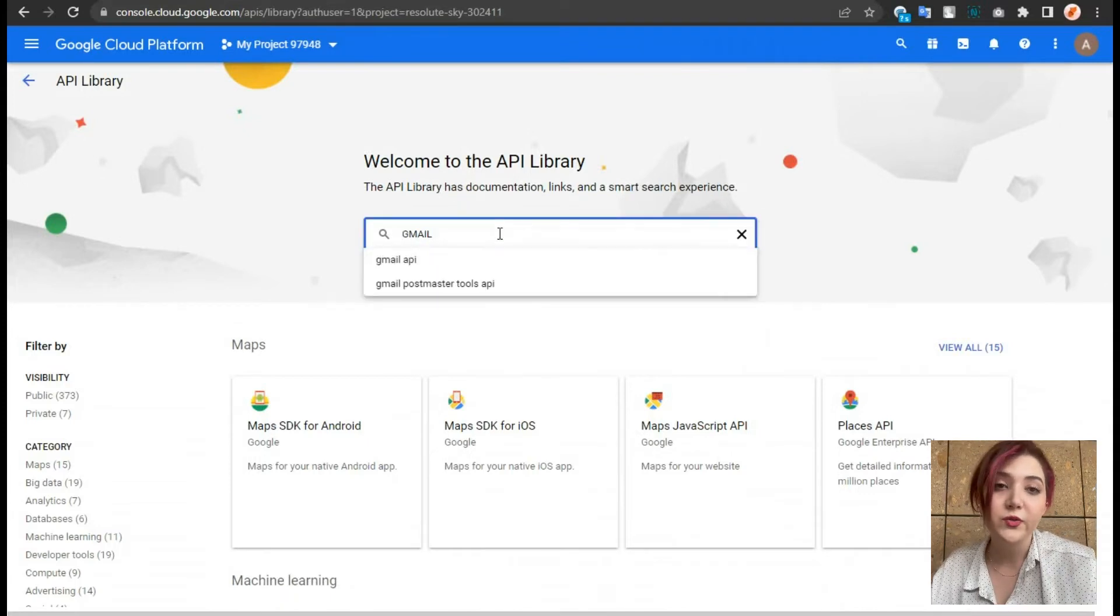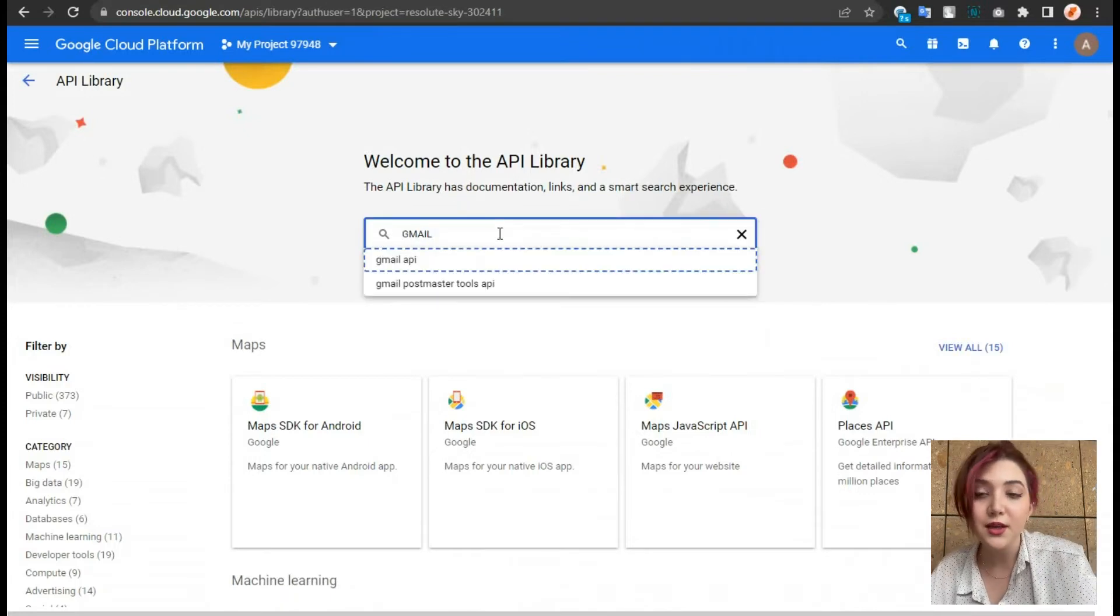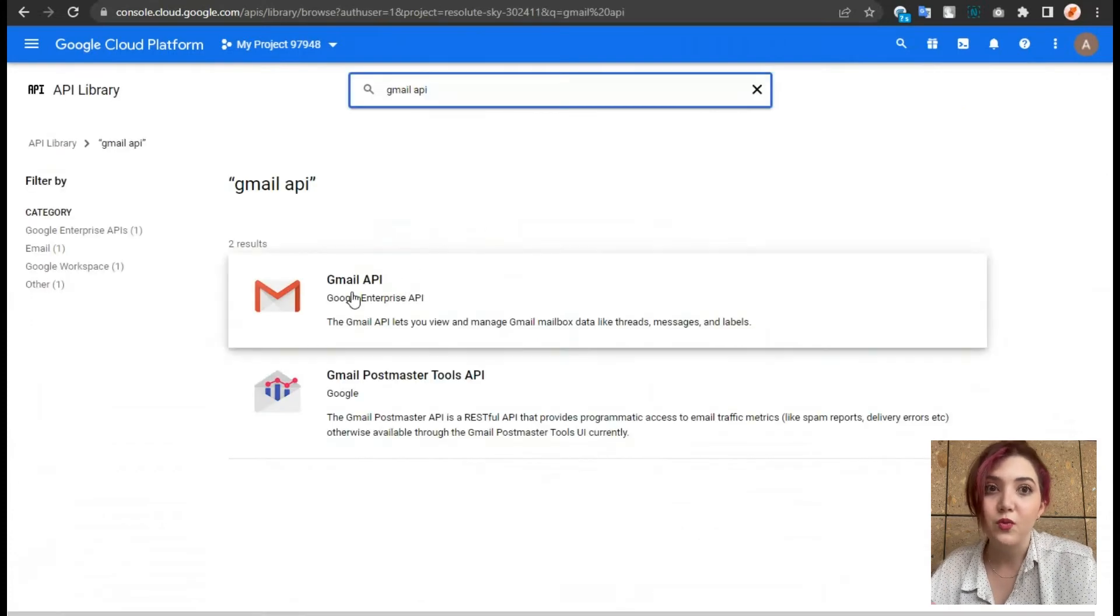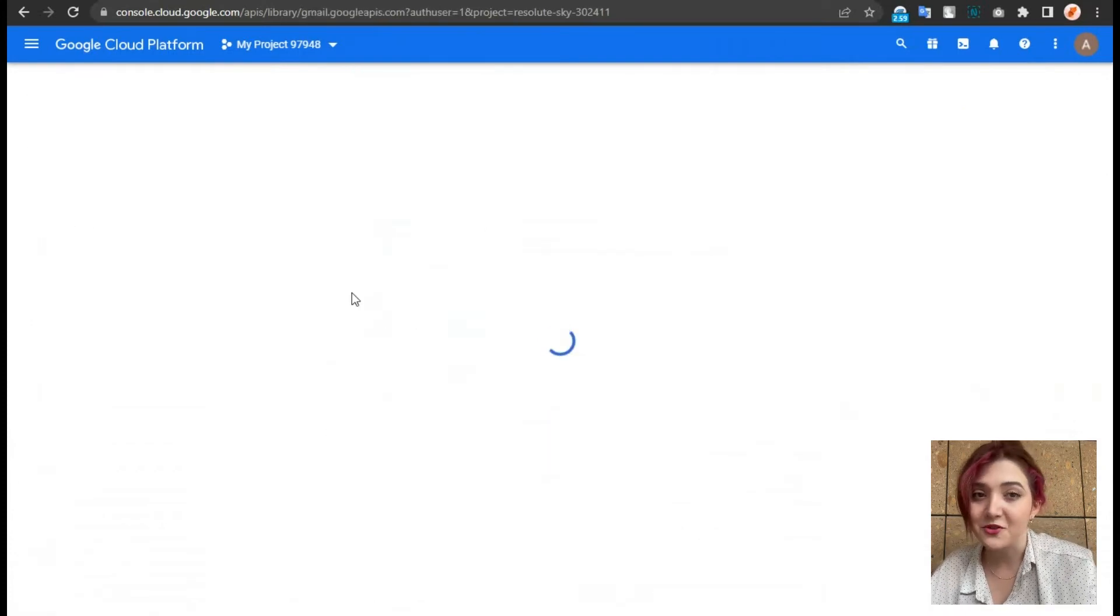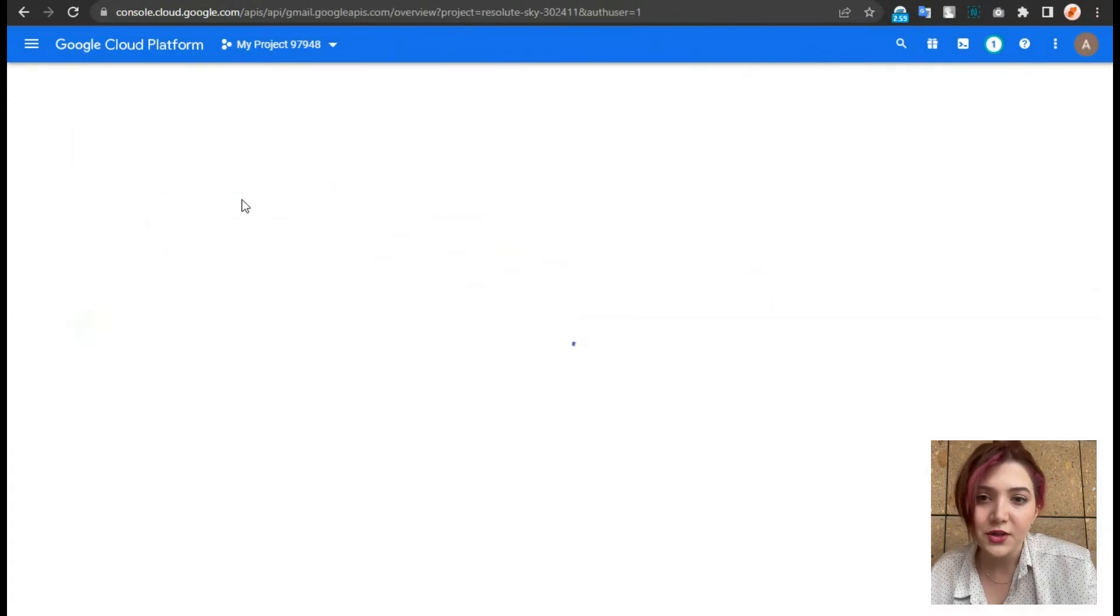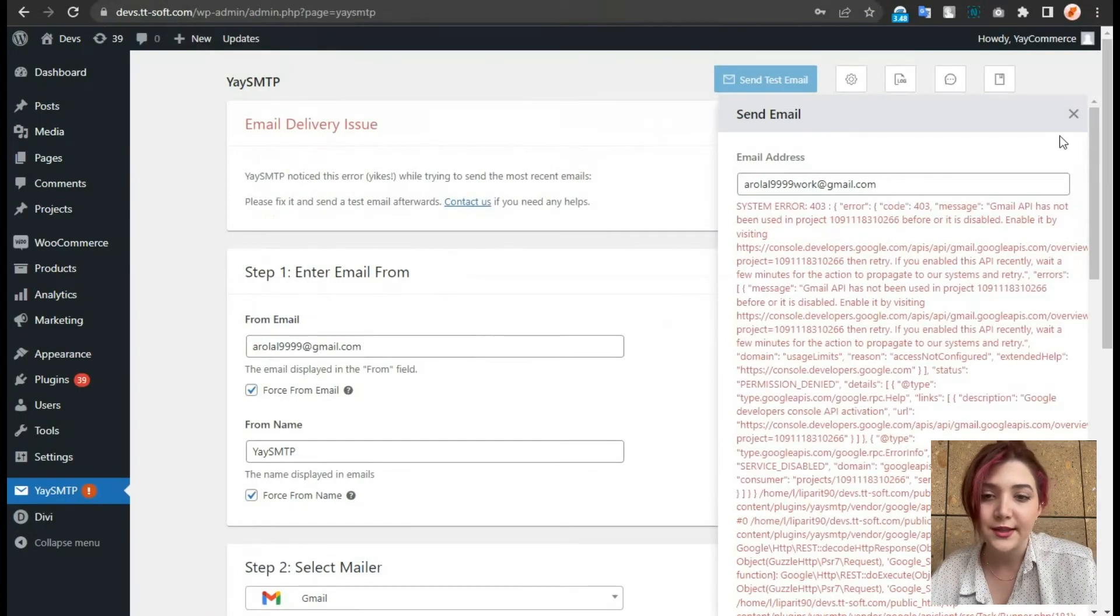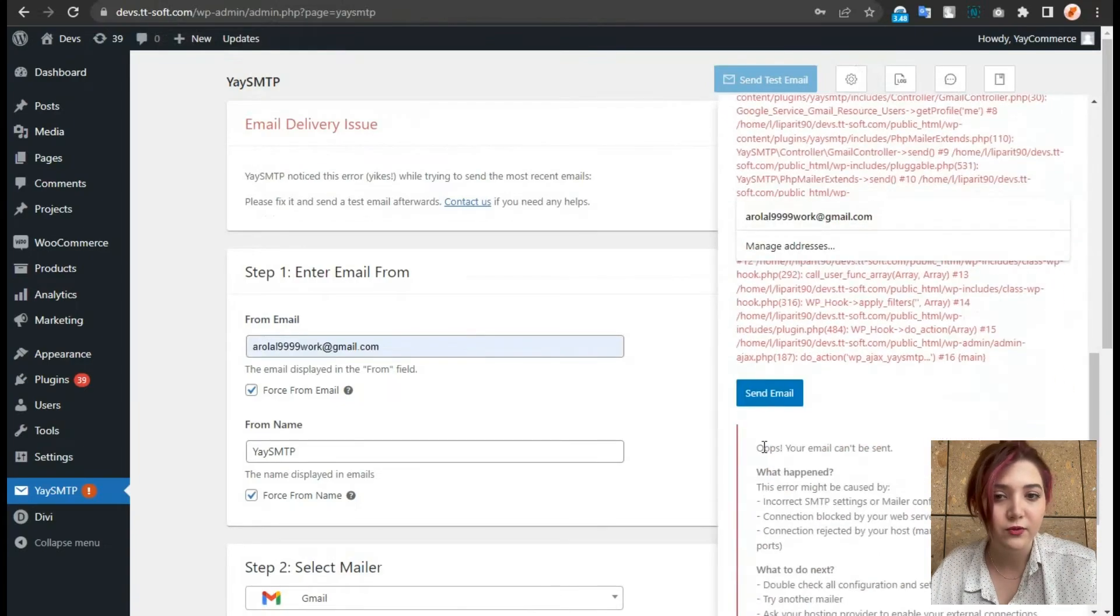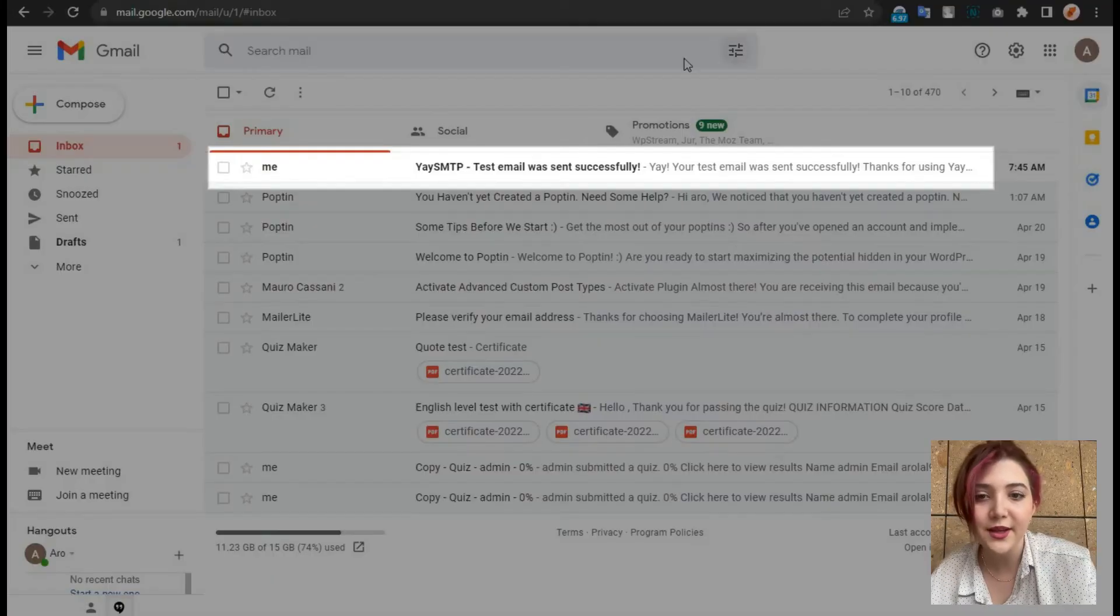And as far as we are done with both API key and client ID, we are going to send one more test email in order to check if we received it or no. Let's click on here. And as you can see, it worked. Email successfully sent.